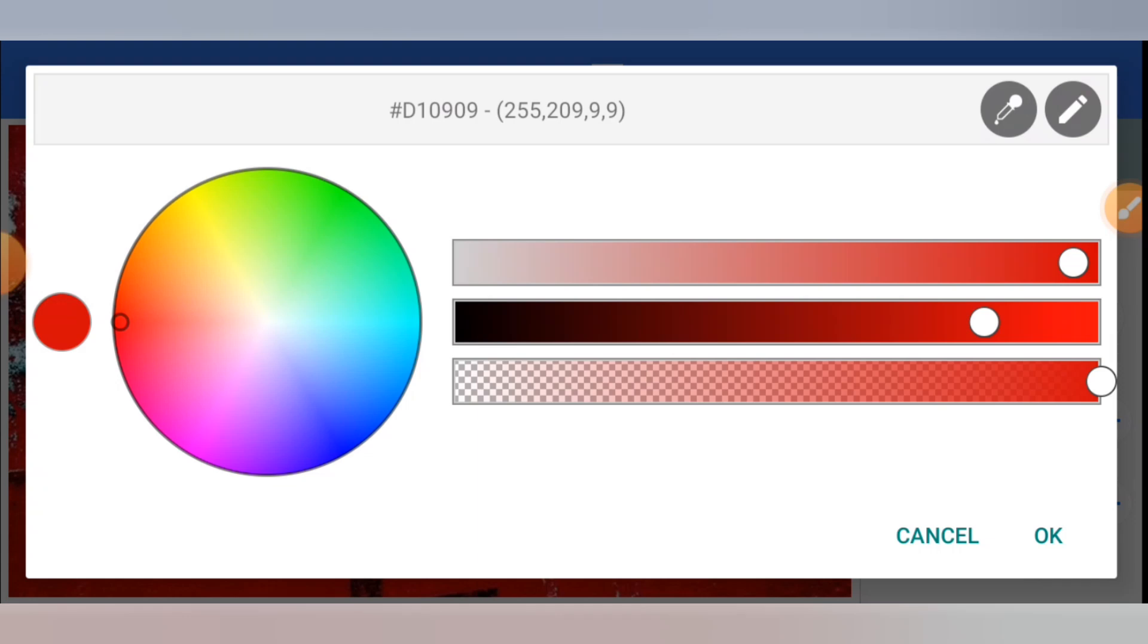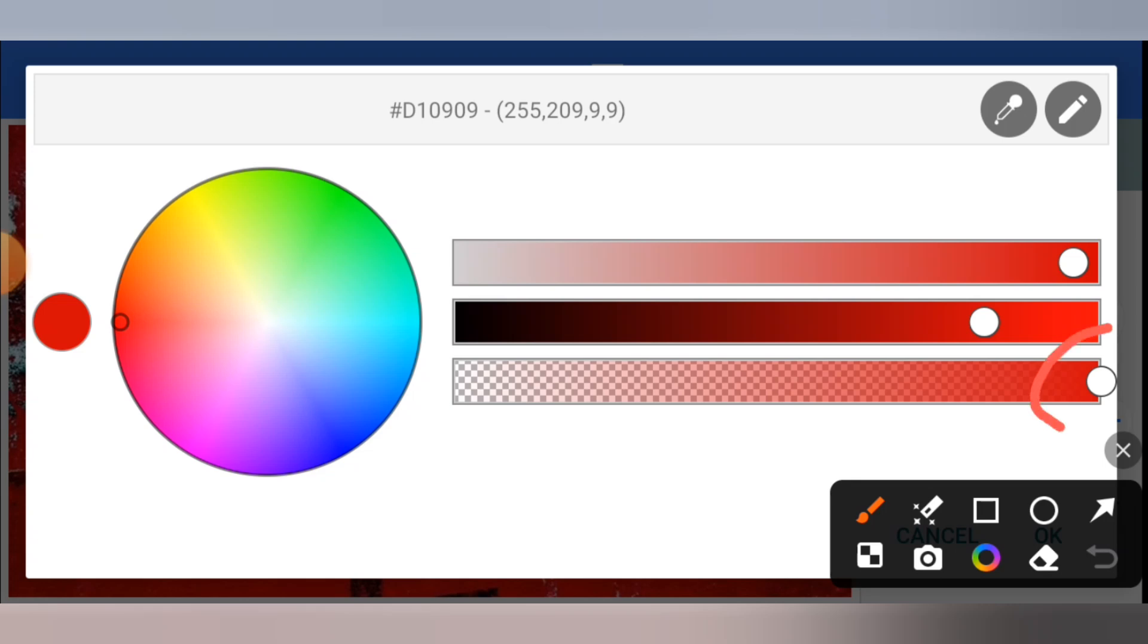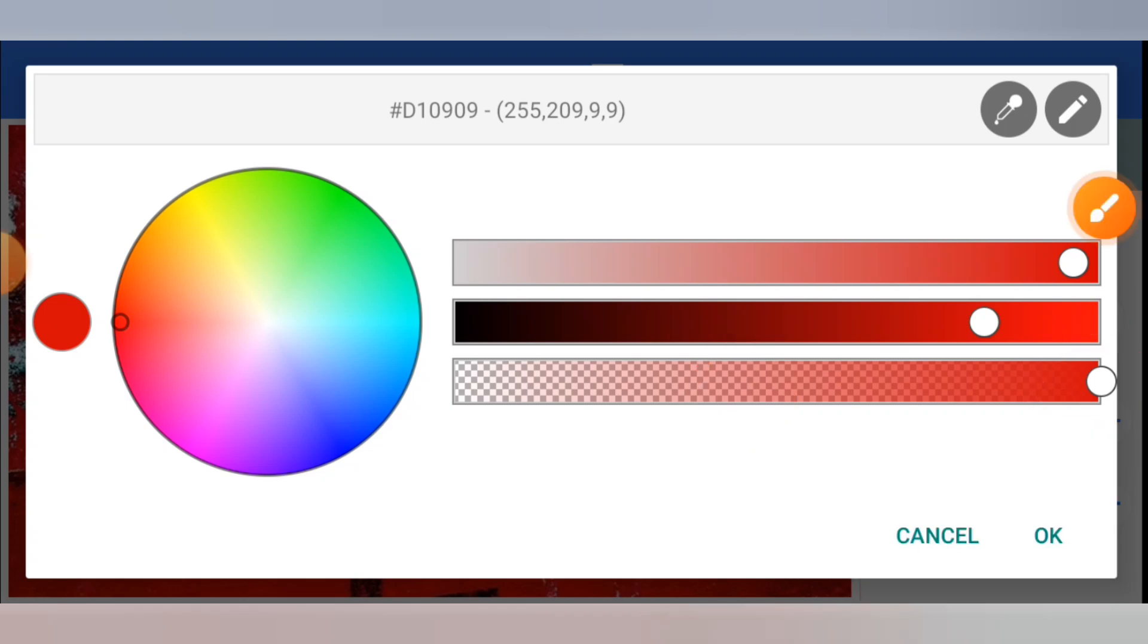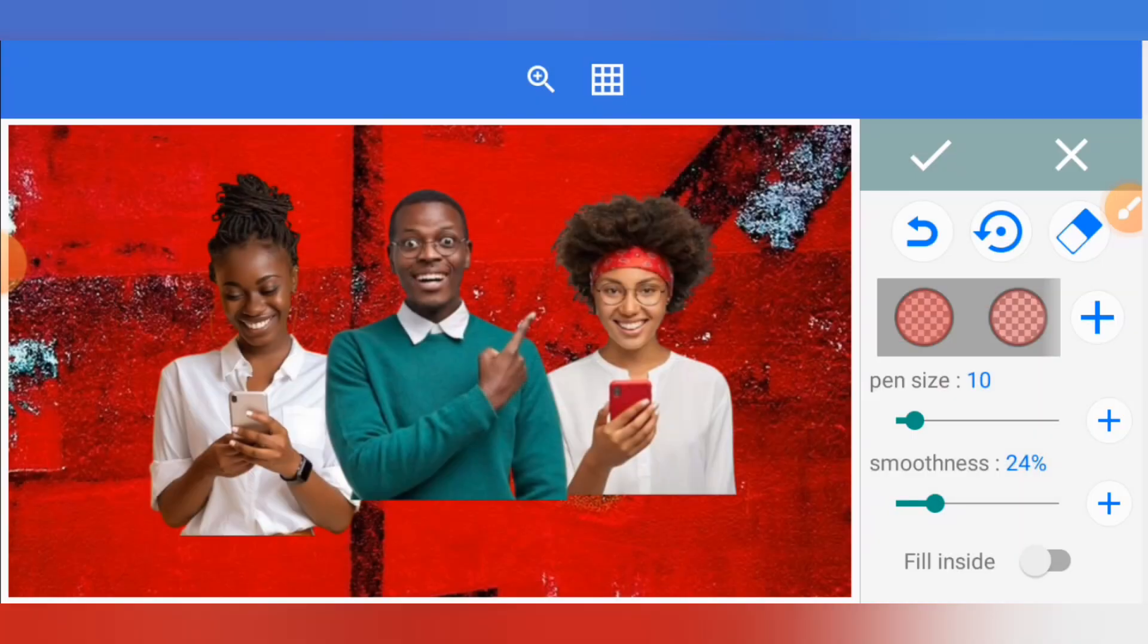You need to adjust this one. Move it from here to somewhere around here to create a faded color. Once you move it to the part where you want it to be, click on okay.